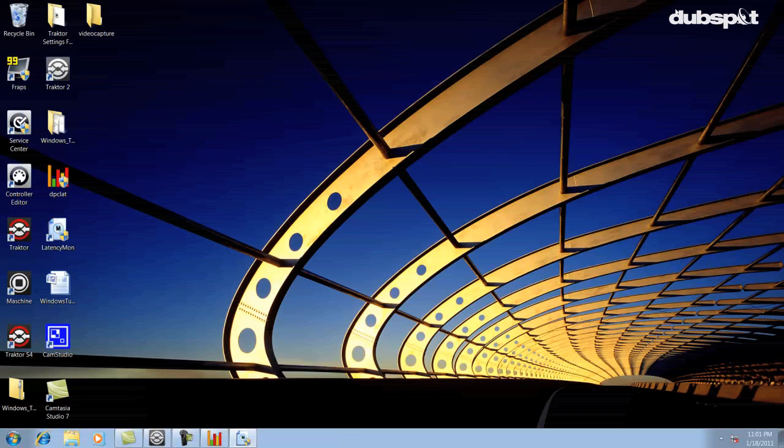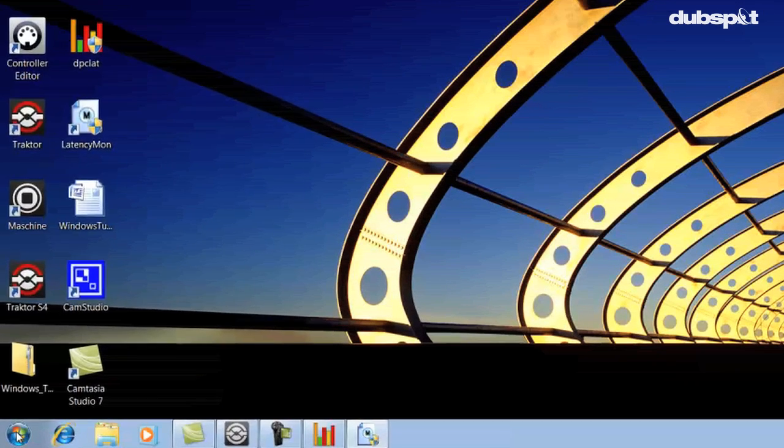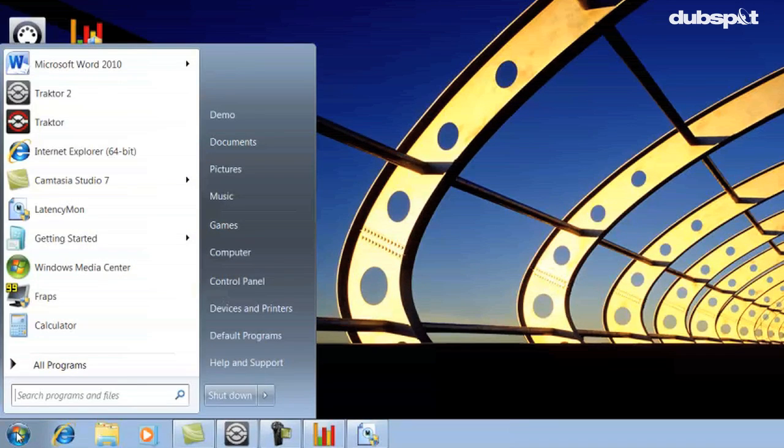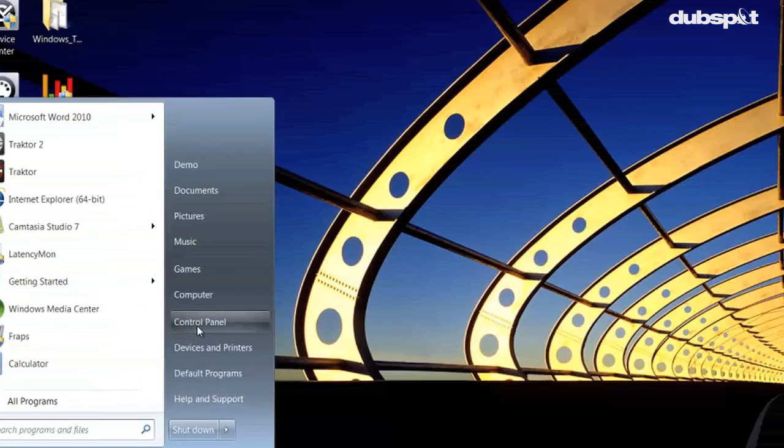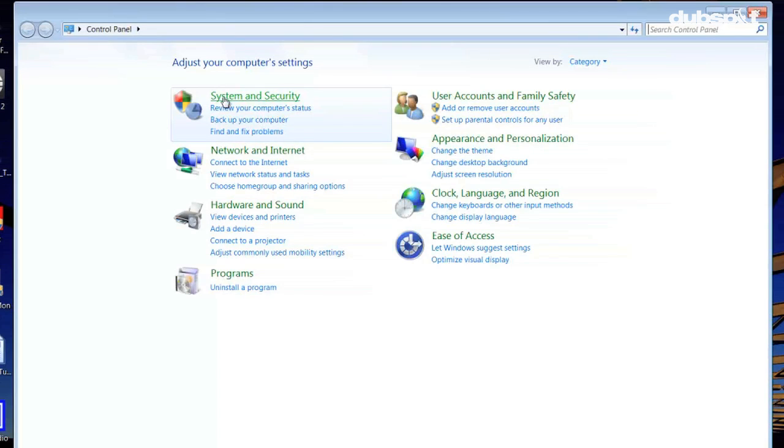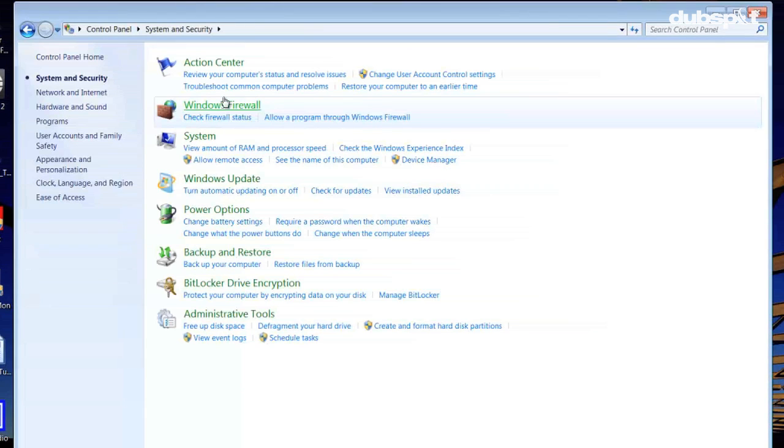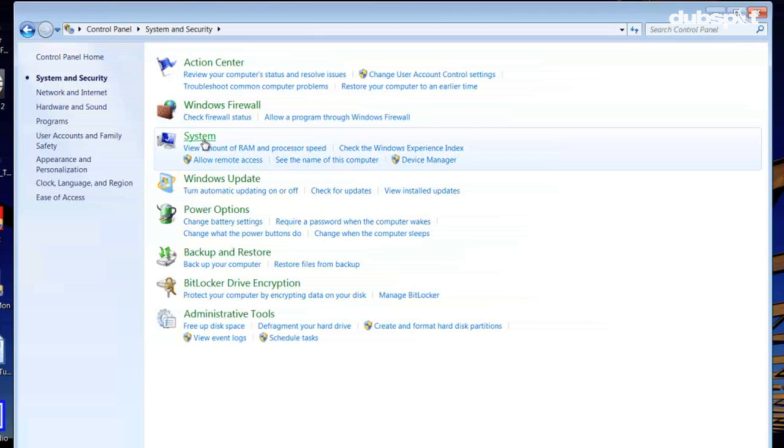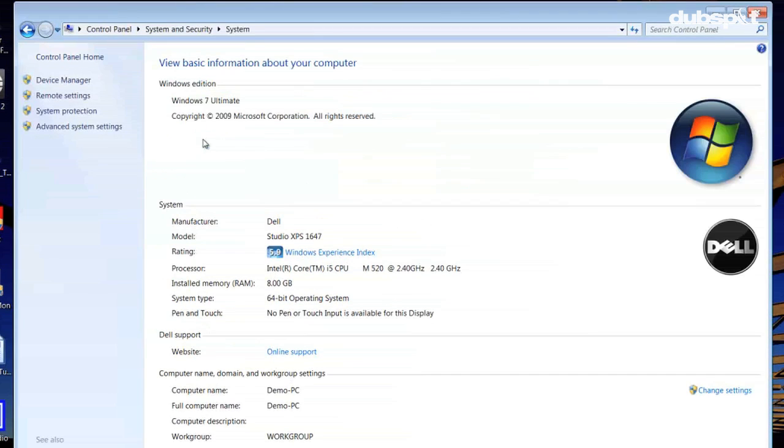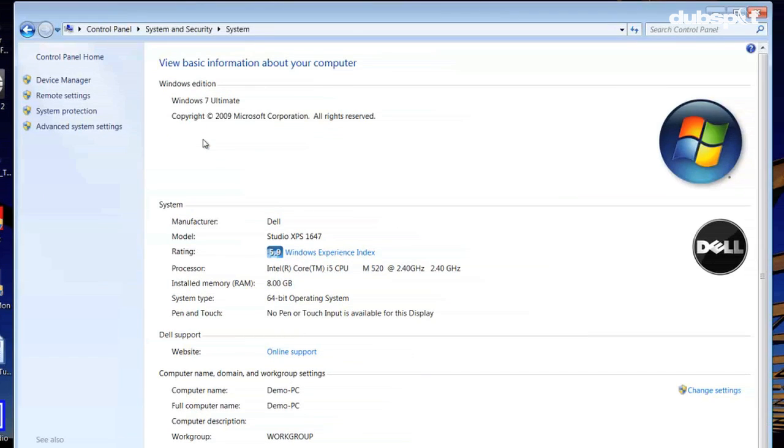Now we're going to disable the power saving option of the USB ports so the USB ports never turn off. We can do this in the Device Manager. So we'll click on Start, Control Panel, System and Security, System, Device Manager.